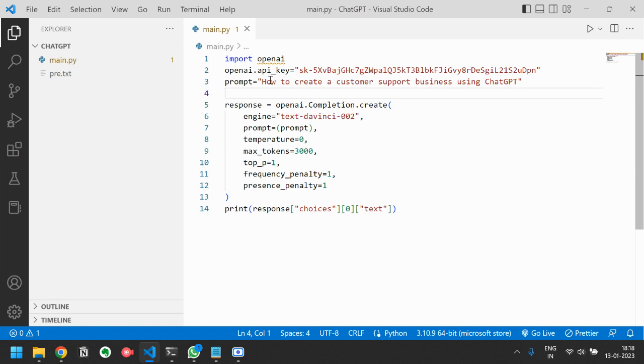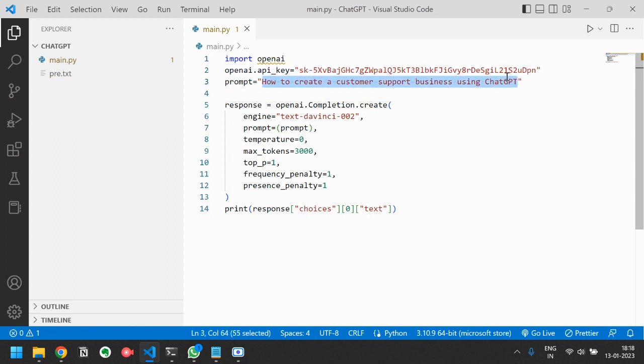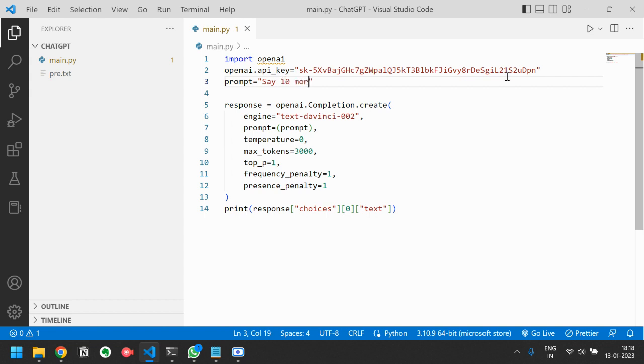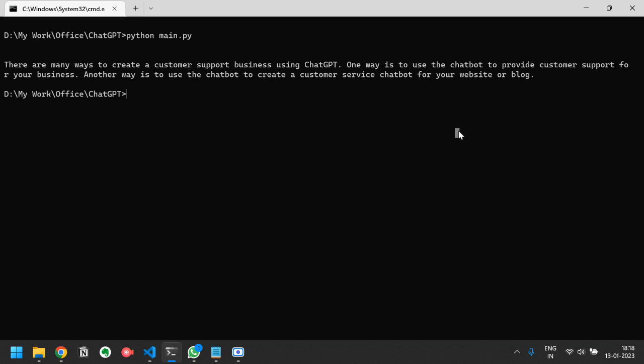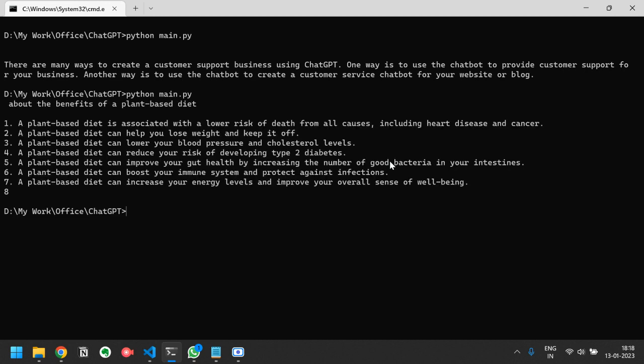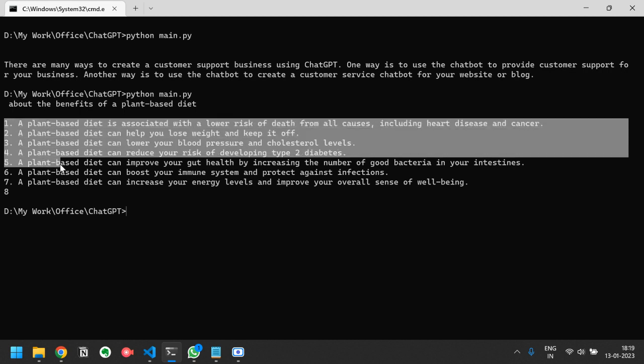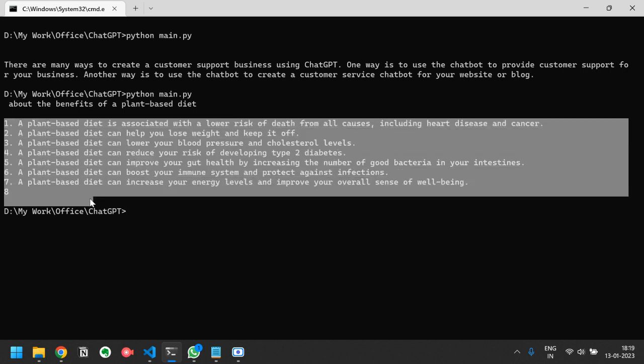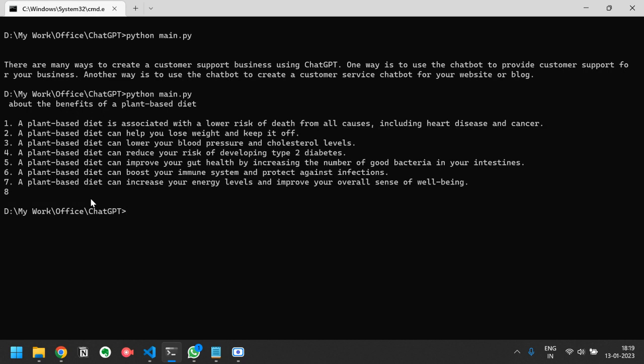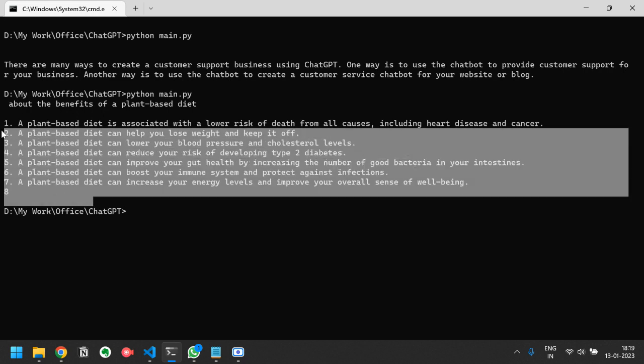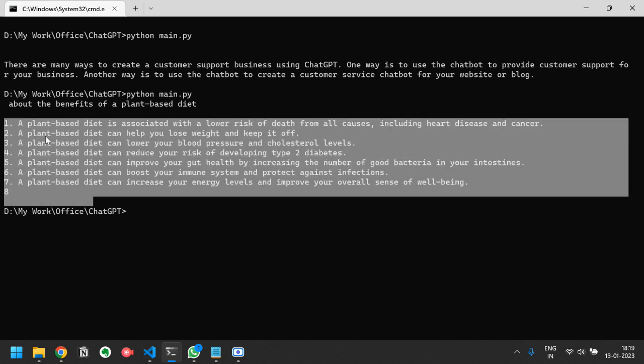I am not satisfied with the answer so I will just write say 10 more points. As you can see it has given me several points but it does not remember the previous one.